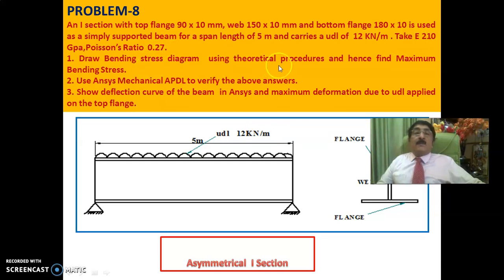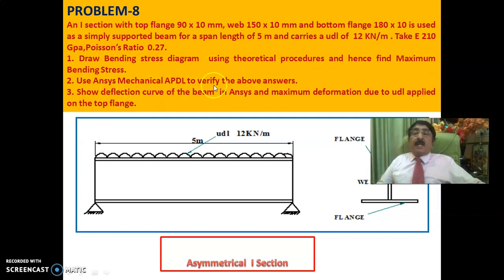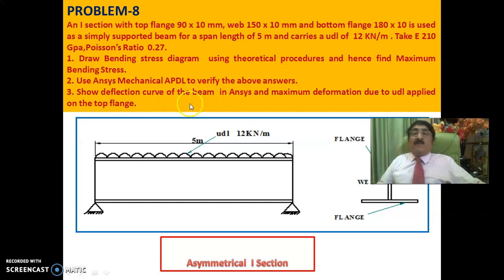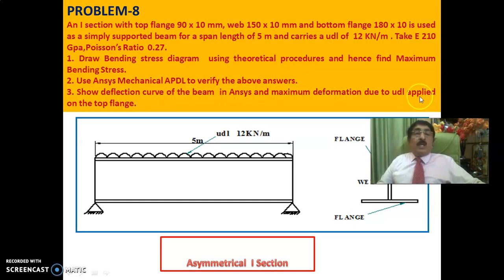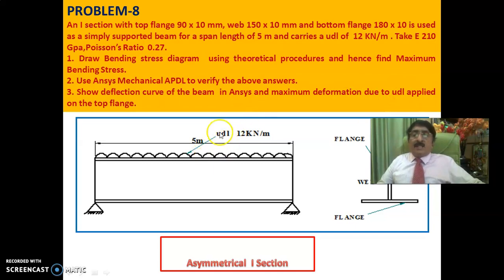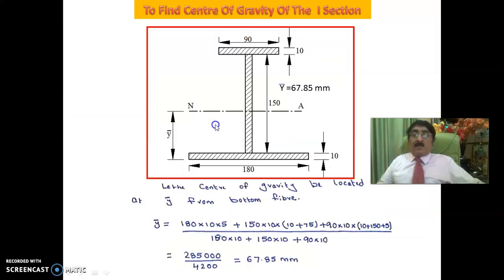Draw bending stress diagram using theoretical procedure and hence find maximum bending stress. Use ANSYS mechanical APDL to verify the above answers. Show deflection curve of the beam in ANSYS and maximum deformation due to UDL applied on the top flange. These are all the things what has been asked.